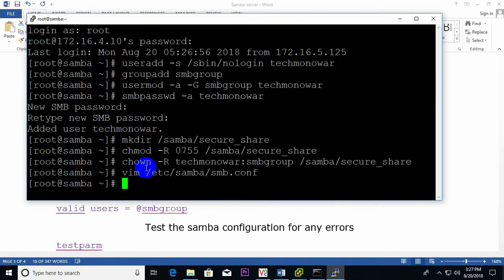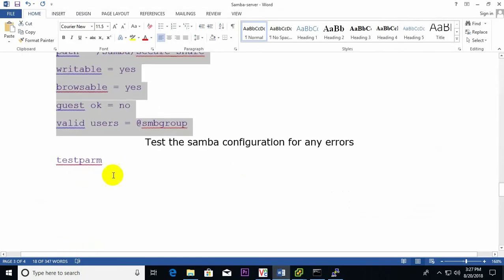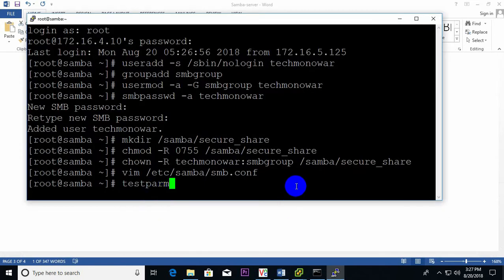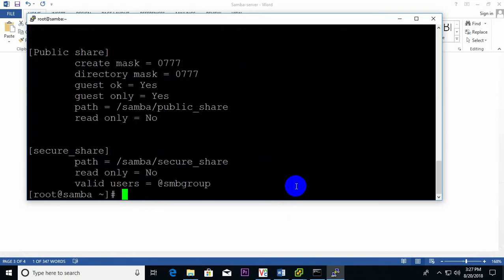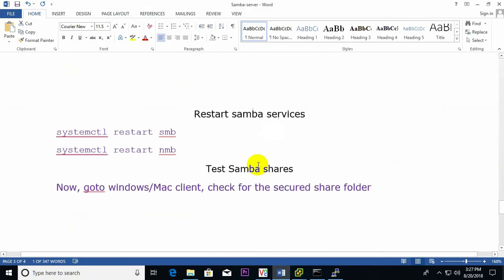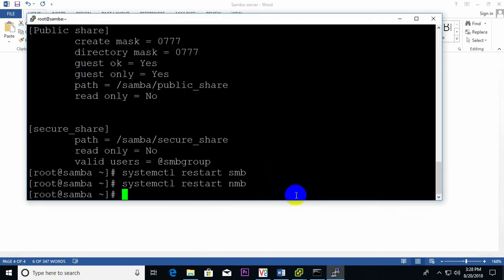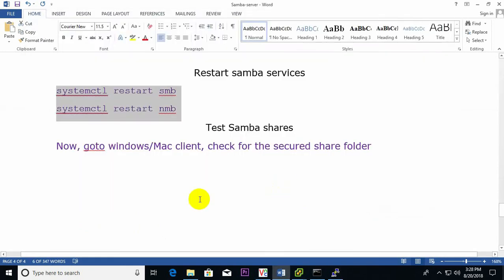I save and quit the config file. Then I run testparm again to confirm Samba is working — yes, everything is working. Now I restart the Samba services: SMB and NMB — restart is ready. Now I go to Windows and Mac to test the secure share folder. I'll test from Mac first.